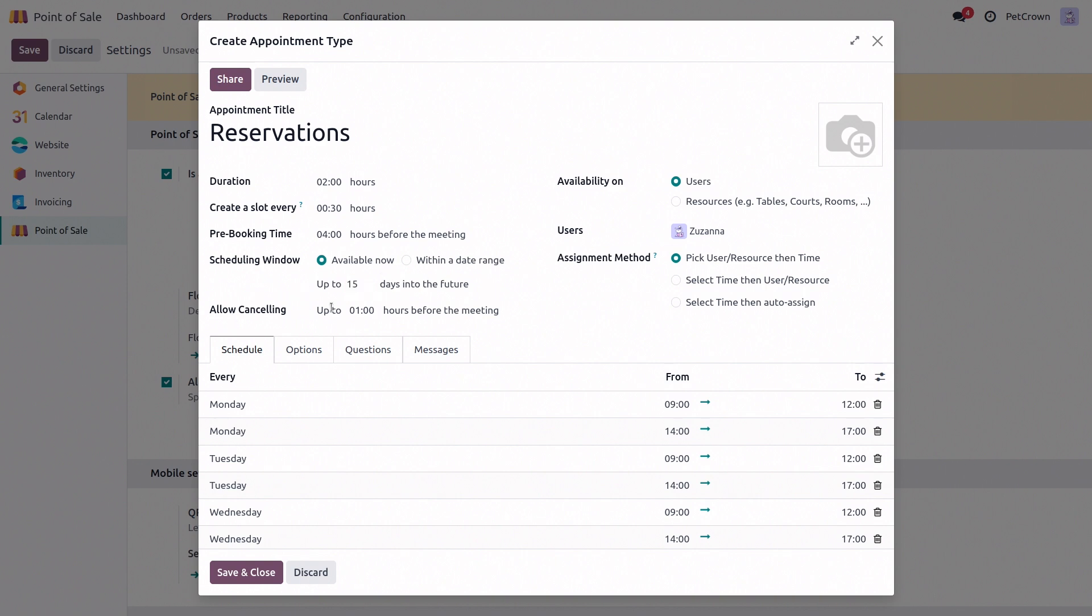Then we have allow canceling, which decides how long before the booking the customers can cancel it. Let's give ourselves maybe a bit more time, like two hours here.